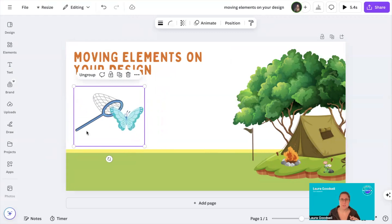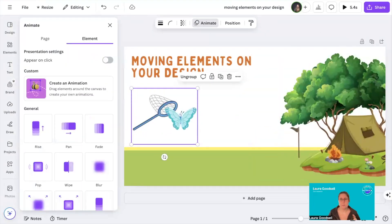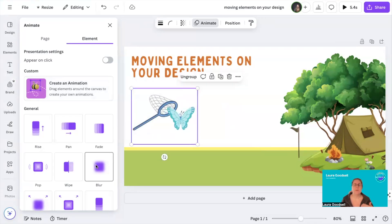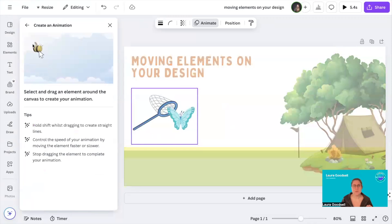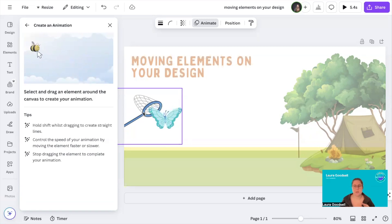The next thing we need to do: click on your group of elements and head up to Animate at the top. It's this one here — it's called Custom. It's a fantastic little feature in Canva. There are lots of other animation options you can use, but you don't have a lot of control over how they actually move. We want this one: Create Your Own Animation. I'm going to start dragging my net and my butterfly across the page in the direction that I want them to go.